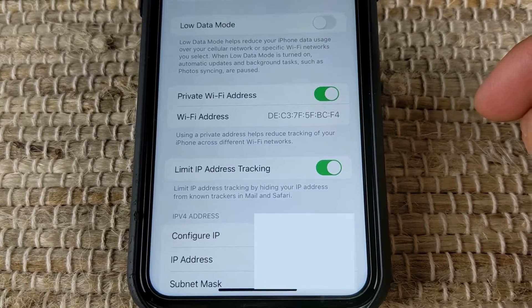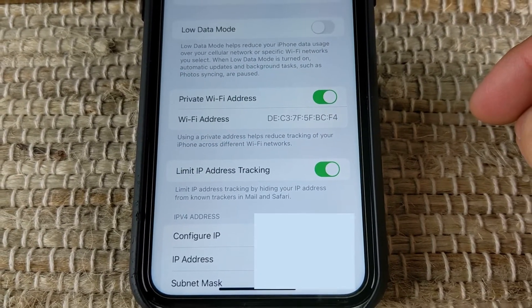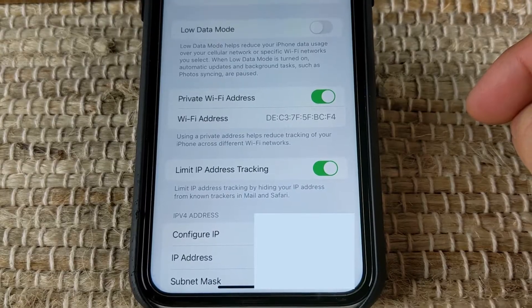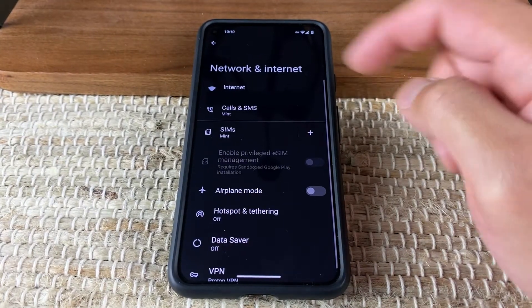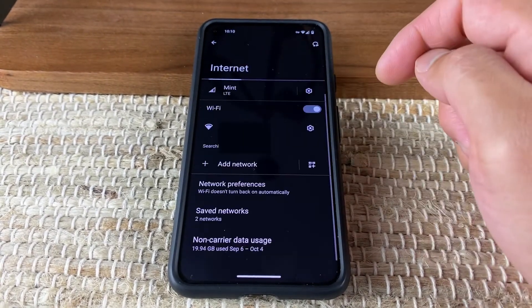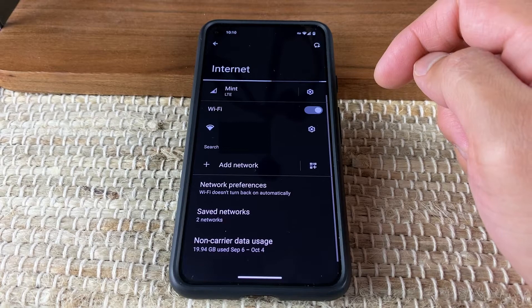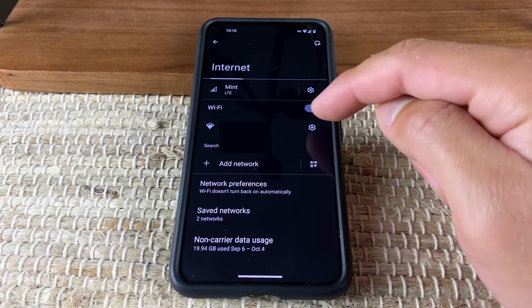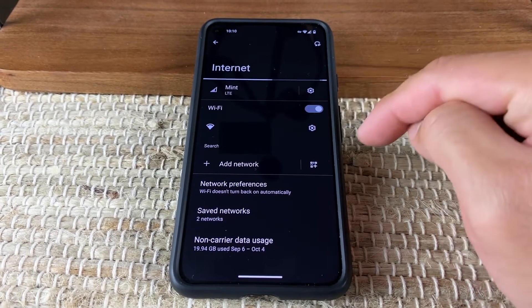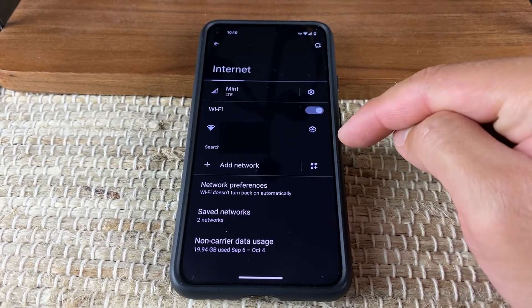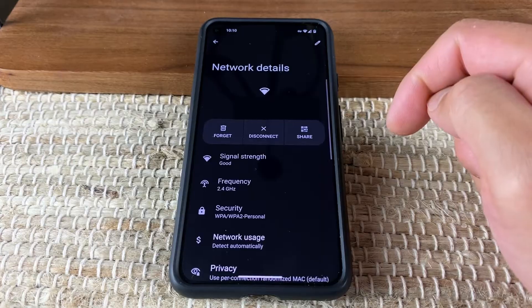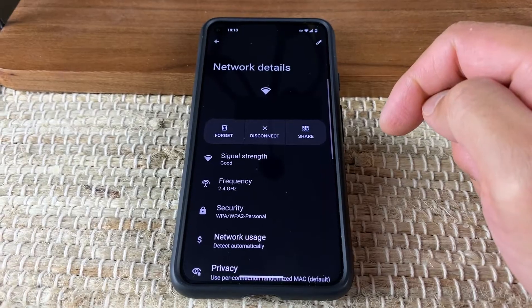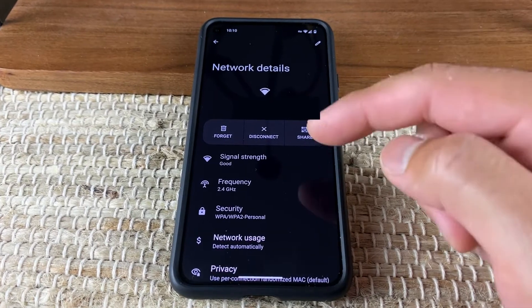With GrapheneOS, you have the option to choose Use Per Network Randomized Mac, which accomplishes the same feature as we just discussed with Apple's iOS.